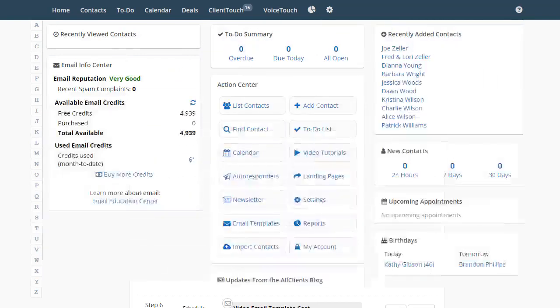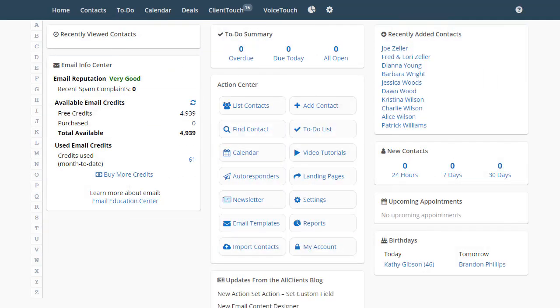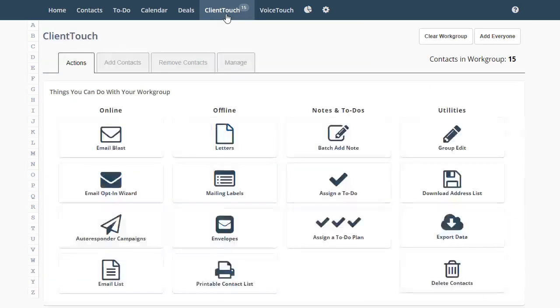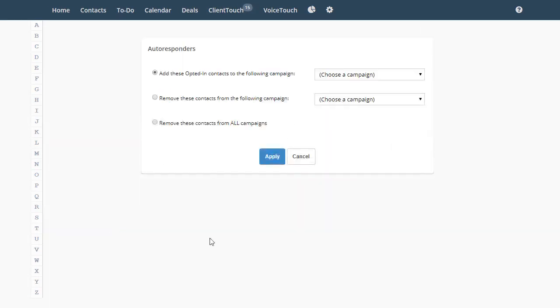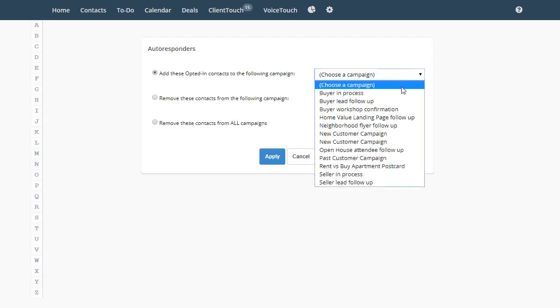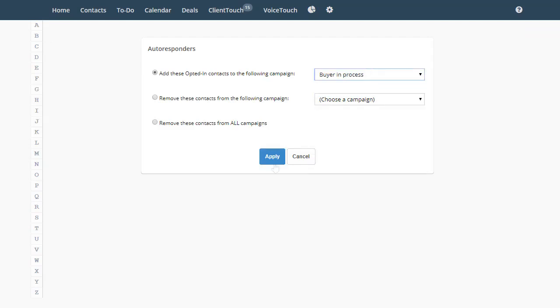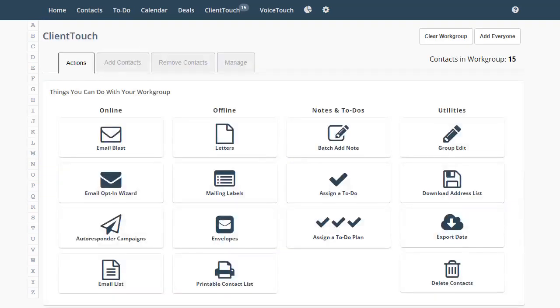The third way is to manually assign a group of contacts to a campaign. To do this, we'll go to Client Touch. Click here on Autoresponder Campaigns. Choose the campaign we want to use. Click Apply. And that's it.